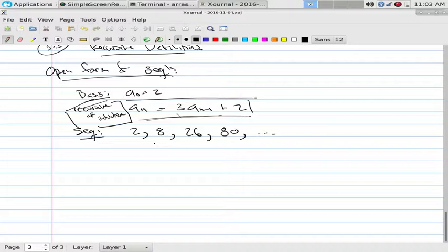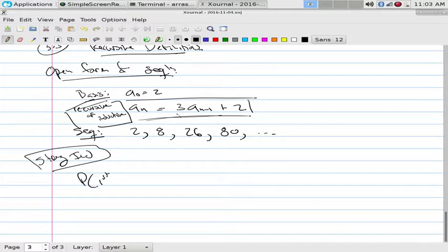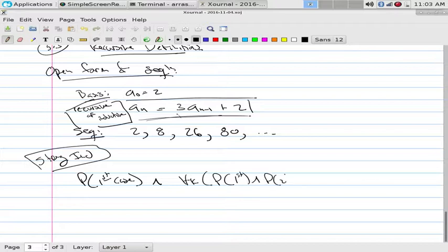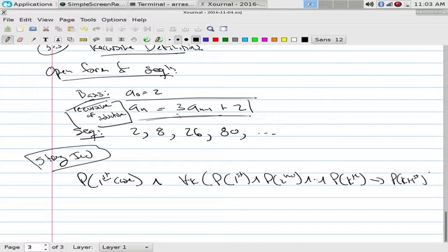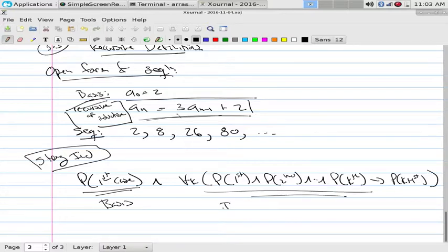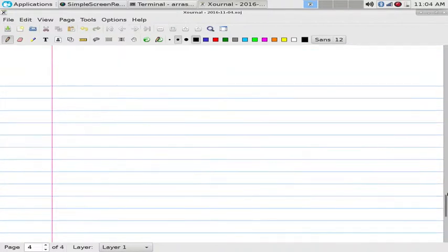If we look back at recursion, strong induction had this structure: P of the first case, and then for all k, P of the first through P of the kth implies P of the (k+1)th. We had these two components — we called this the basis, and this the inductive, or recursive, step.